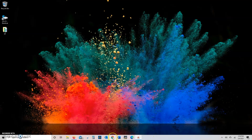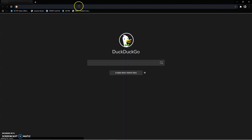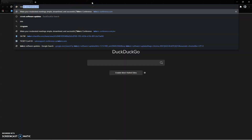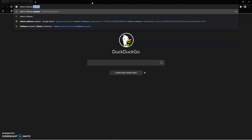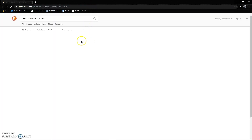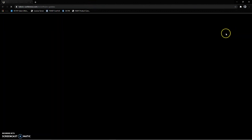First thing you'll need to do is get the installer file itself. You can open up your web browser and navigate directly to our website televic-conference.com, or simply Google 'Televic Software Updates' and we'll be the first result. That'll take you right to where you need to be.